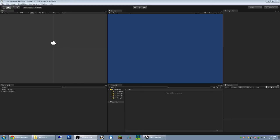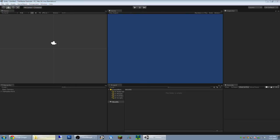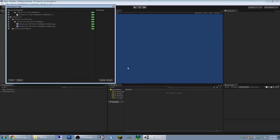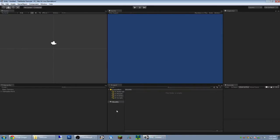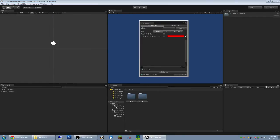Hey guys, this is a tutorial for my new TileMaster script. We'll import it real quick and open it up. It's in Windows, CM Tools, and then TileMaster.